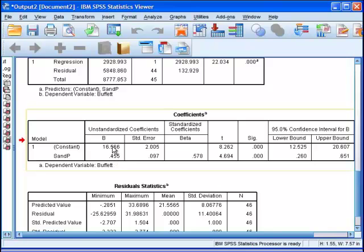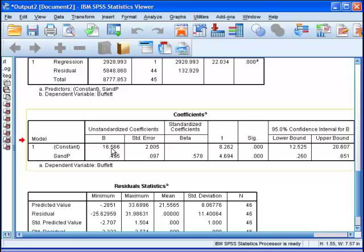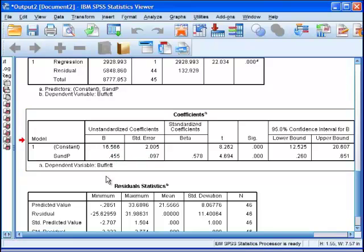Here we have the constant in SPSS, 16.56. This is alpha. SPSS refers to it as a constant because it's really just the intercept in a general linear regression analysis.